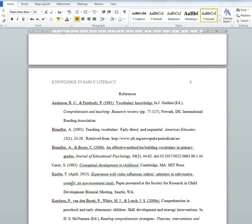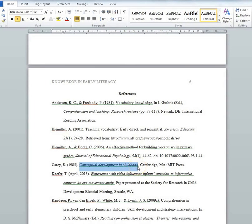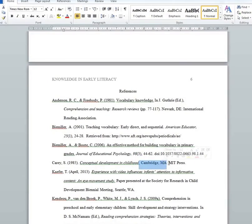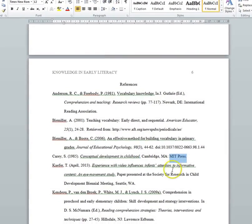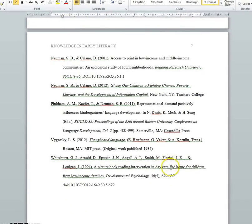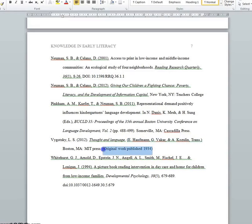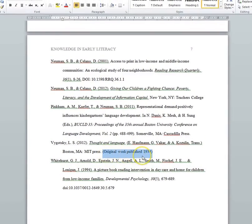Another common type of reference is a book. For books, after the year, you put the title in sentence capitalization but it is italicized — if there is a subtitle, that gets a capital letter as well. This is followed by a period, then the place of publication, then a colon, then the publisher, then a period. If you're using a translated book, then you put the translators in parentheses after the title of the book, with the word 'Trans.' to indicate they're translators. Then after the publisher in parentheses, you put the date of the original work, stating 'Original work published' and then the year.